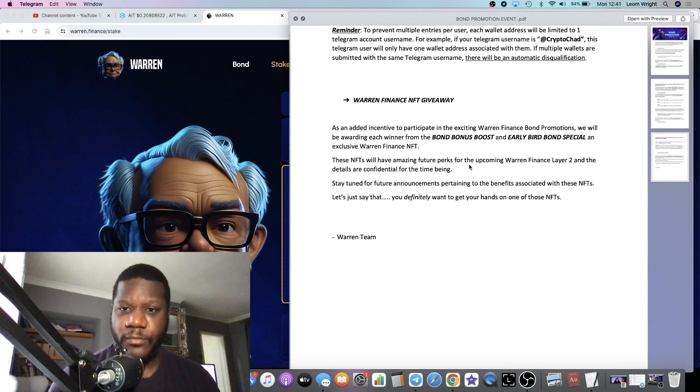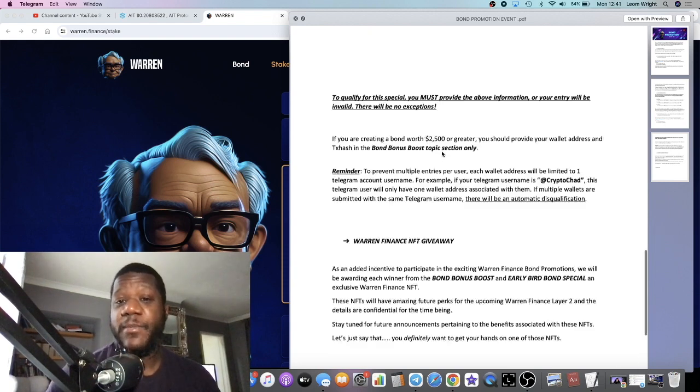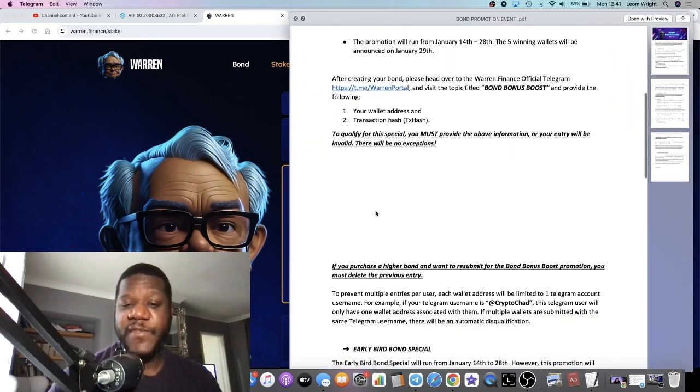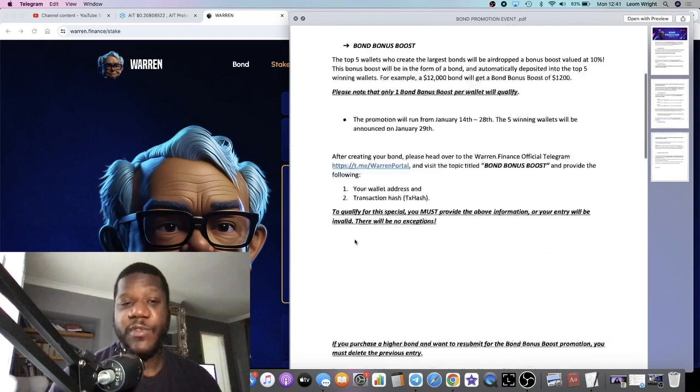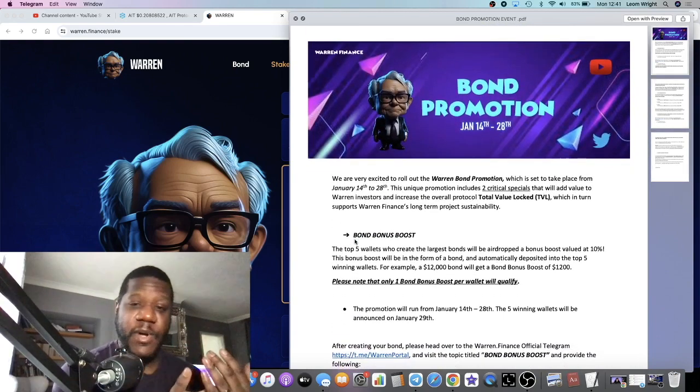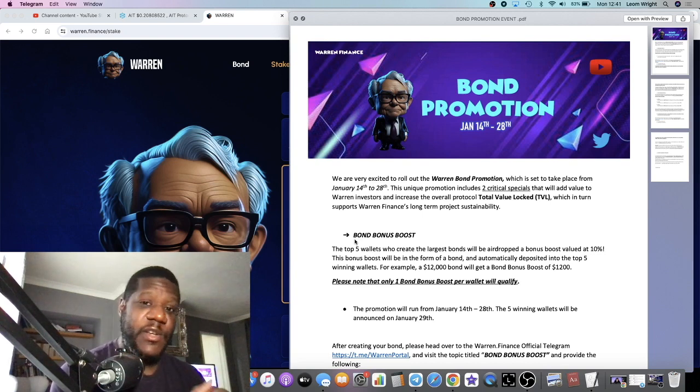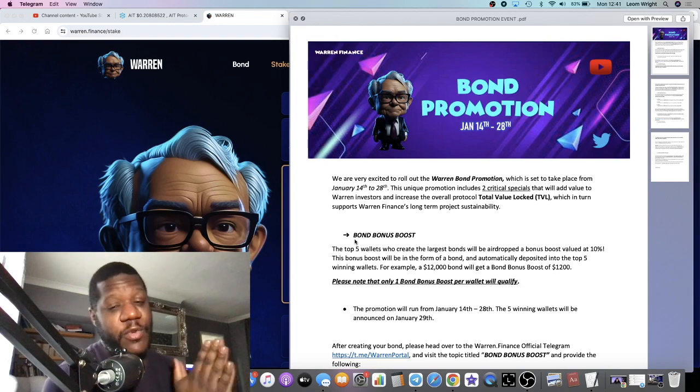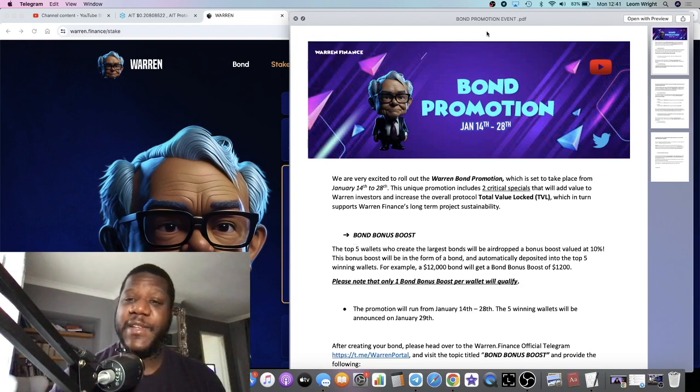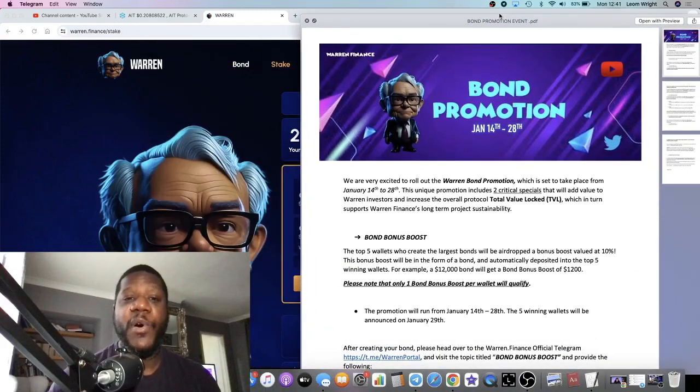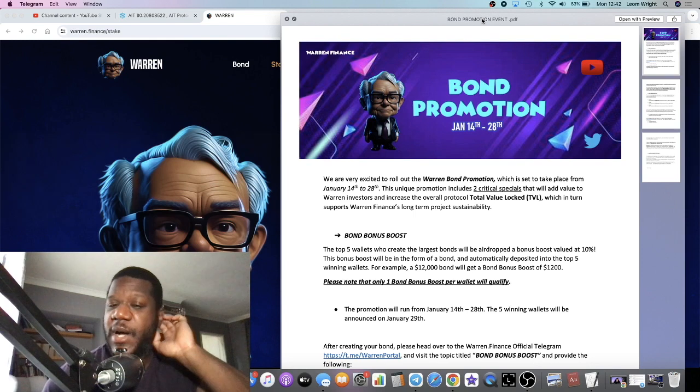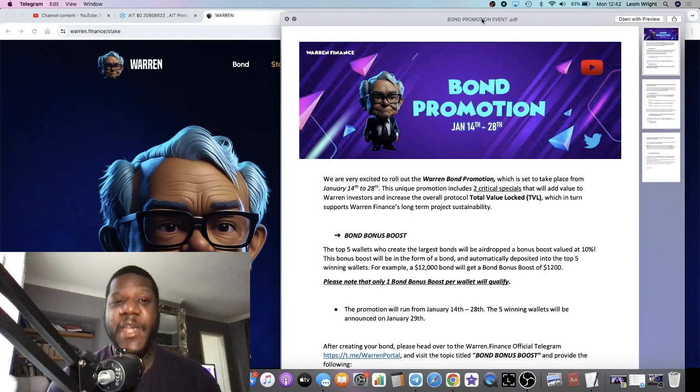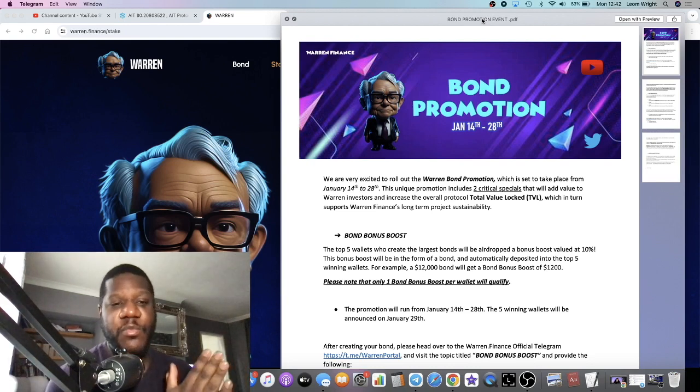Stay tuned for future announcements pertaining to benefits associated with these NFTs. So there you have it. All of you guys that do qualify or win these things, you'll get a bonus NFT as well which will give you future benefits, we don't know what, but obviously it should be worth something. Ultimately Warren Finance is still doing pretty well in my opinion. It's a very clean, nice looking dApp over on Pulse Chain. Yes there are some, you know, Pulse Chain rich and high, none of what's going on with Pulse Chain, but ultimately it is a good blockchain.